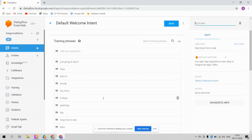That is a very simple integration between Dialogflow and Integromat. In upcoming videos, I will show you how to integrate with specific modules like Google Calendar, Airtable, payment systems, and CRMs — there are literally thousands of possibilities. If you haven't already subscribed to our channel, please subscribe, share this video with your friends, and thanks for watching.